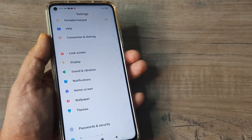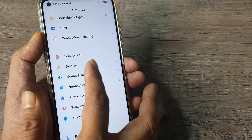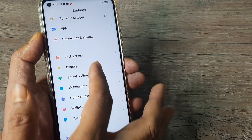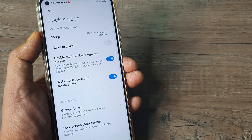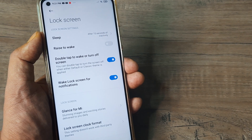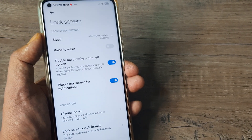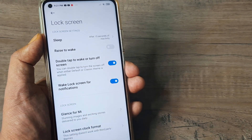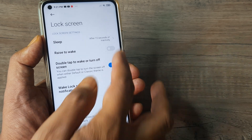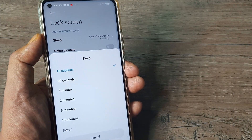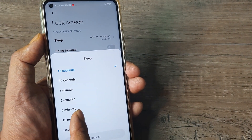Inside the settings page, ideally this should be on display but it's actually on lock screen — so tap on lock screen. Here you will see the first option is Sleep, which has been set to after 15 seconds of inactivity.